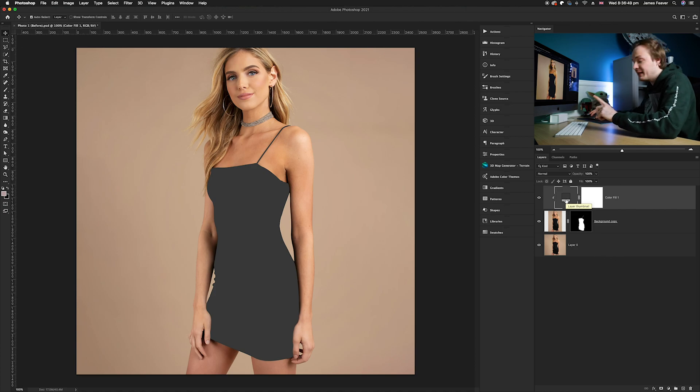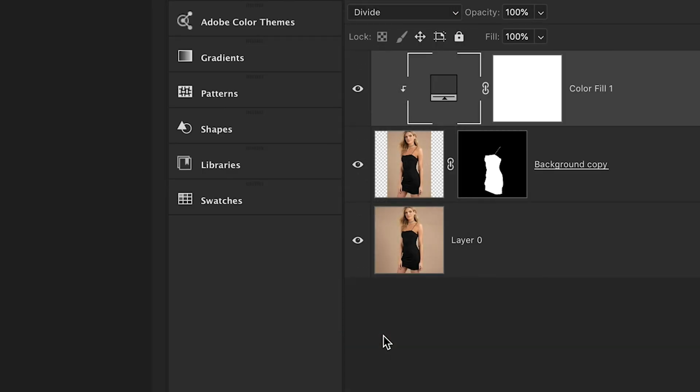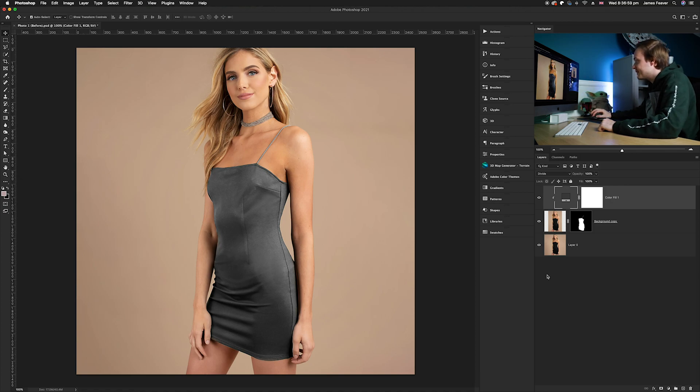Once you've done that, we're going to go ahead and change the blending mode. We're going to go from normal to divide, and as you can see that dress has now turned that gray color.